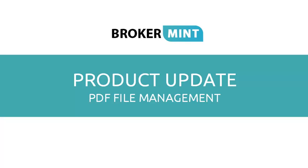PDF File Management. Starting today, you can split or merge PDF files within the system without using costly third-party tools. Let's take a closer look at how it works.